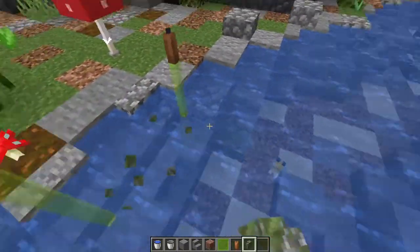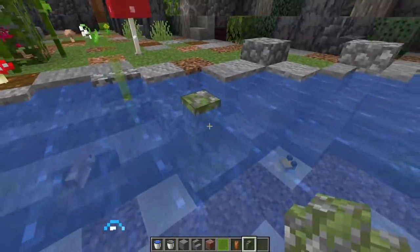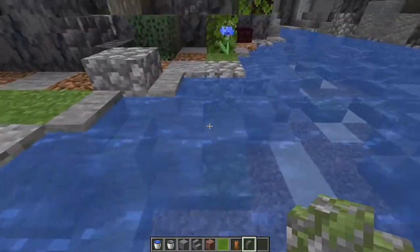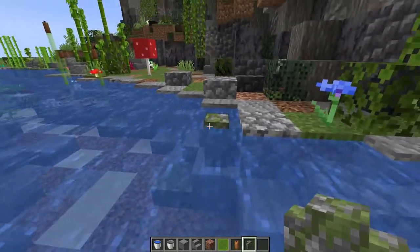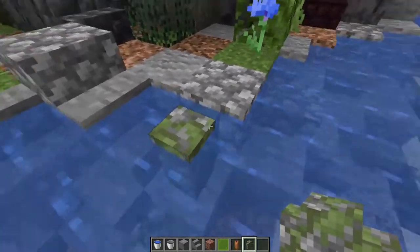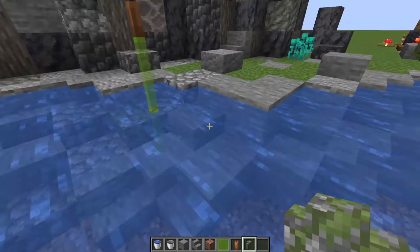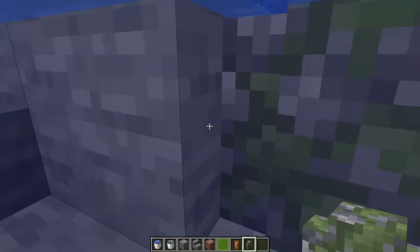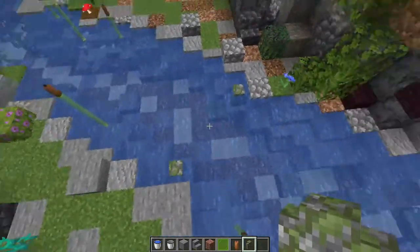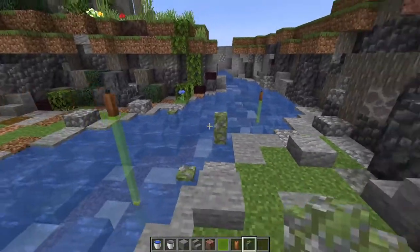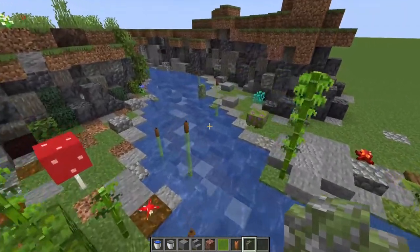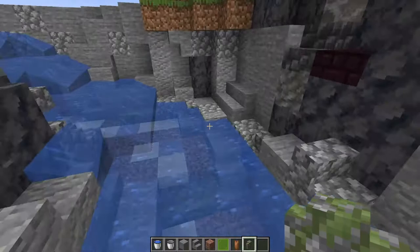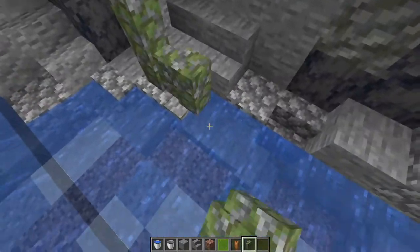Don't forget to sprinkle in mossy cobblestone walls — they look like little stones popping up out of the water. With walls, it doesn't actually matter if they connect to the block next to them, because the connecting part is underwater so you don't see it from above. They still look great, and you can even have them sticking up a block or more, especially along the sides of your river where it gets a bit more cliffy.